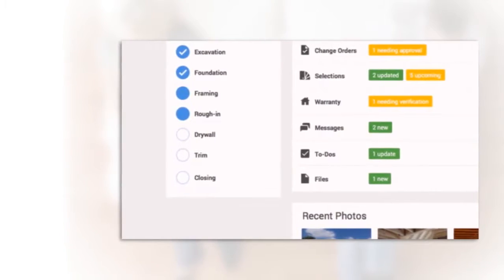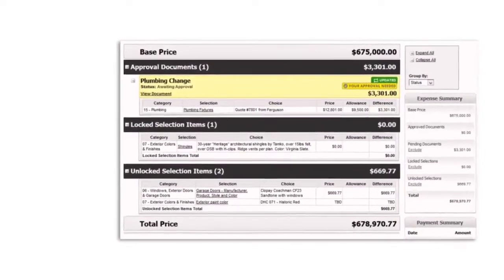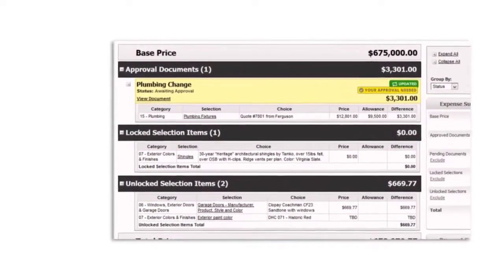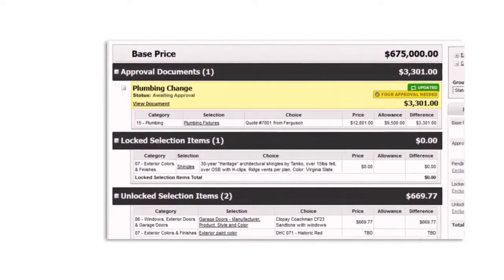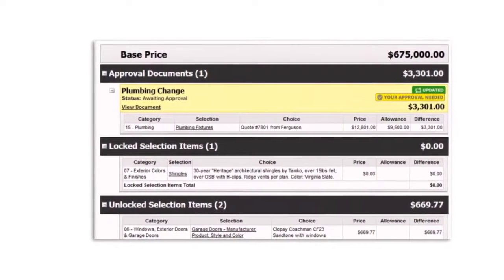If you decide to splurge on a few extras, you'll always know how much you've spent, and you can securely approve those things right online.